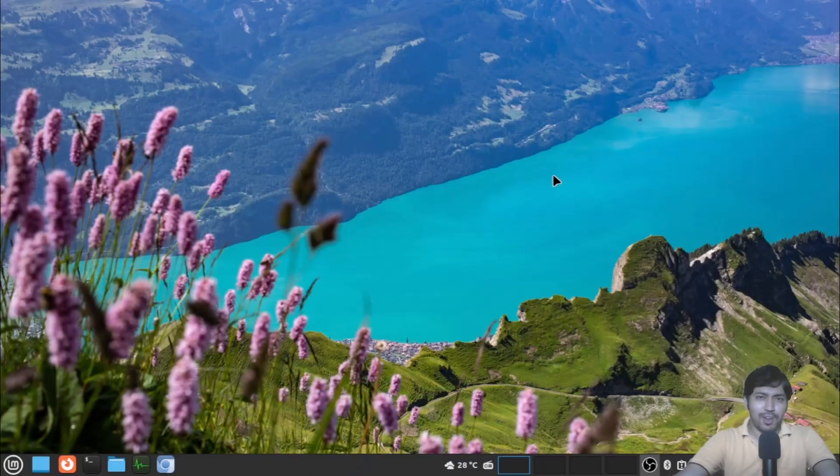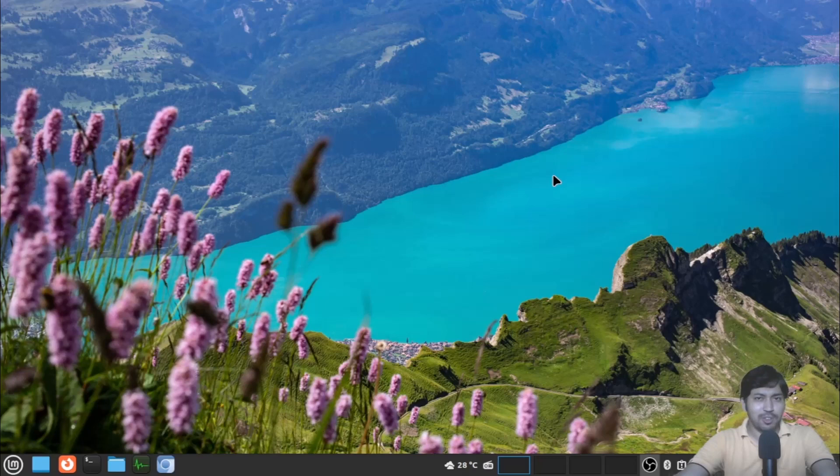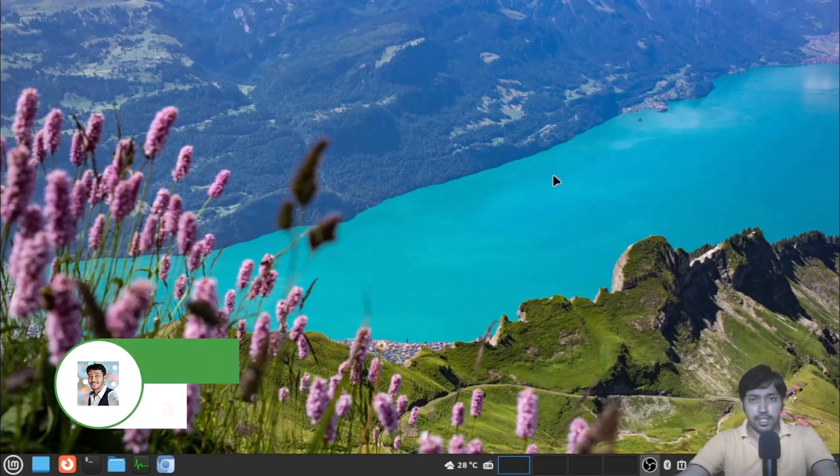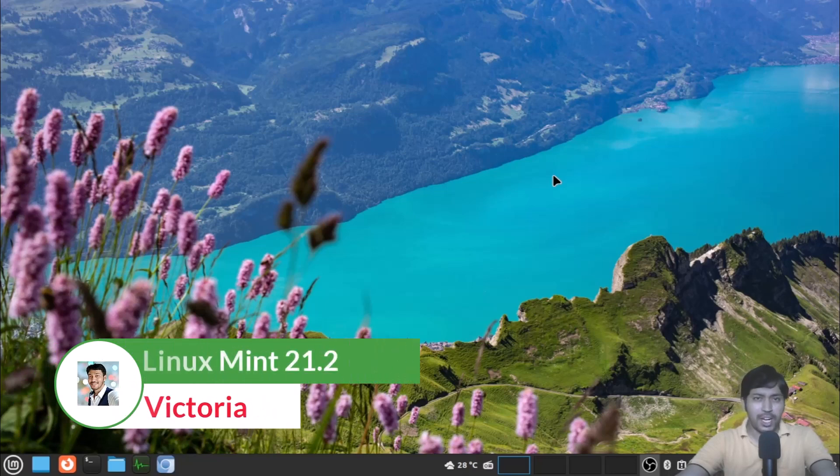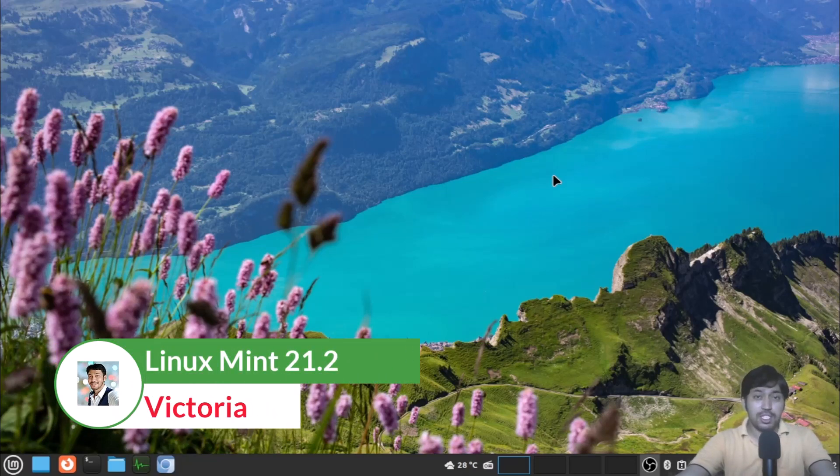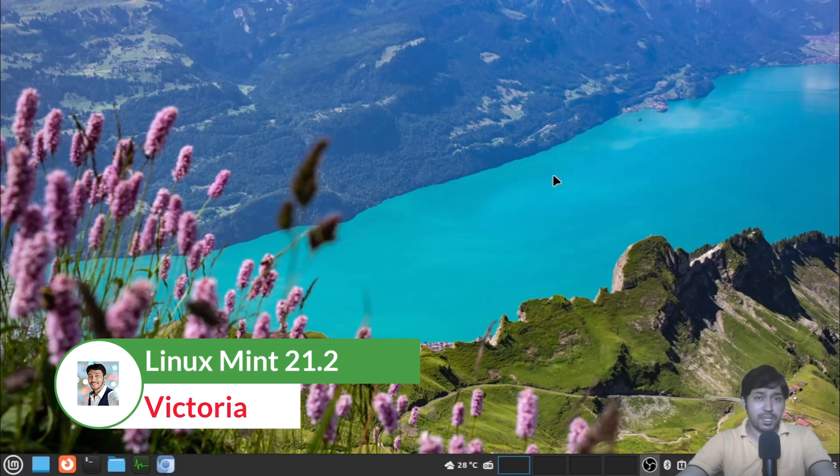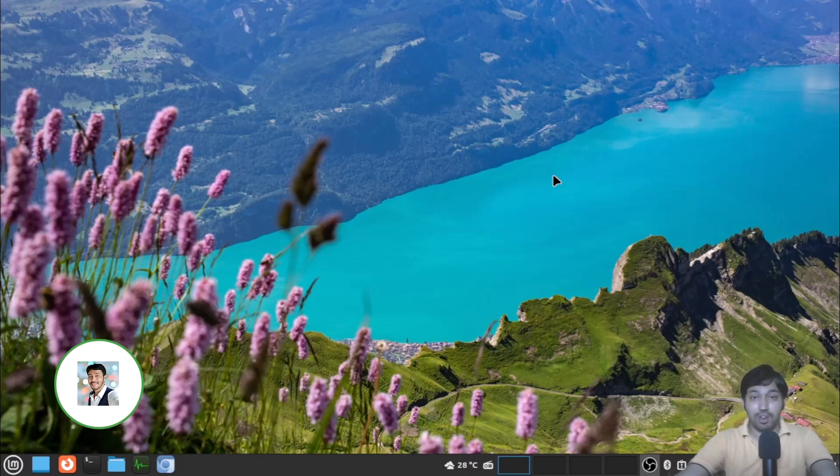Hello everyone and welcome back to my YouTube channel. In this video we will talk about the latest release of the Linux Mint, that is Linux Mint 21.2 Victoria. Although it is a point release, the changes are huge.